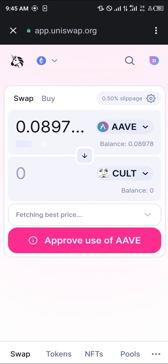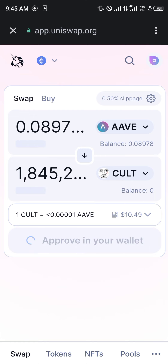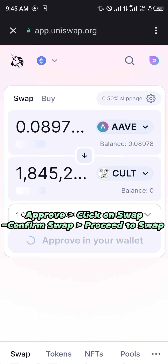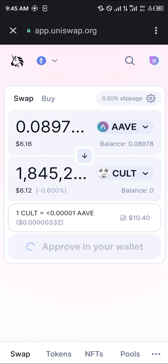Simply enter the amount of ETH. So if I want to use all my ETH, I'll be getting around one million eight hundred and forty-five thousand of the Cult coins. Click 'Approve use of ETH' — the gas fee is about ten dollars. You can then swap your ETH to Cult by clicking on 'Swap', and the transaction is completed.